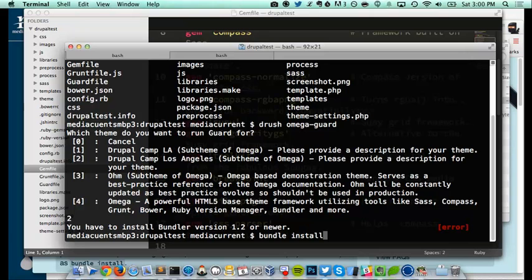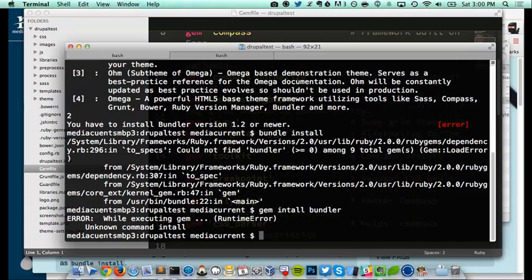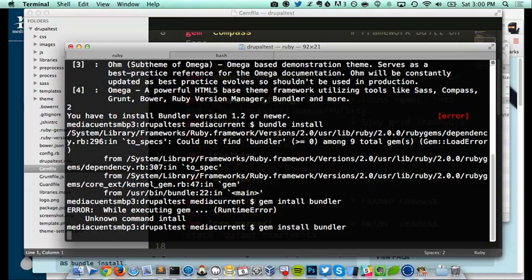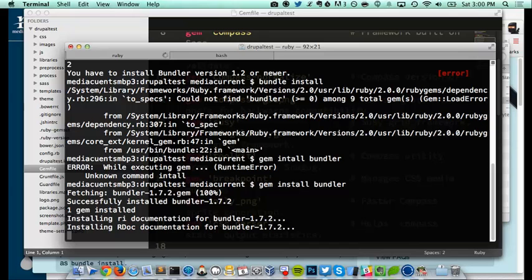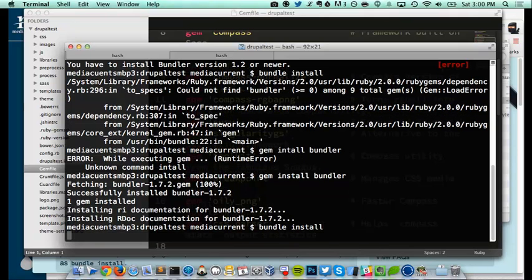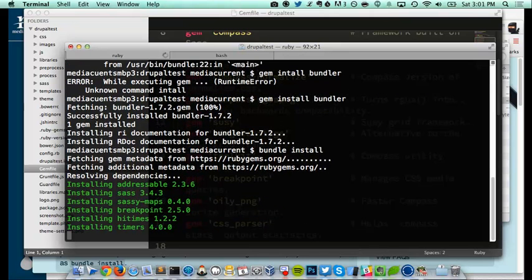The next thing is I want to run through the installation of all those gems listed in the Gemfile, and the way to do that is 'bundle install'. All of this is documented in the Omega 4 documentation, so if you're not getting all the specifics, those commands are nicely organized there. By doing bundle install it'll go through my Gemfile. Bundler is installed, and now I can run bundle install.